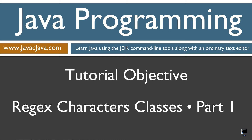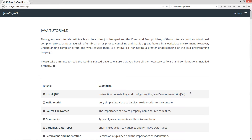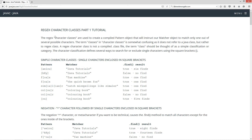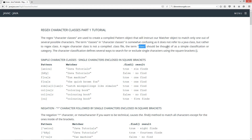This tutorial is part one of my RegEx character classes. I'm going to open up my web browser to my website javacjava.com, select Begin, and scroll down to the RegEx characters part one tutorial. RegEx character classes are used to create a compiled pattern object that will instruct our matcher object to match only one out of several possible characters. The term 'classes' in character classes is somewhat confusing as it does not refer to a Java class, but rather a RegEx class — not a compiled dot class file. The term 'class' should be thought of as a simple classification or category. The character classification defines several ways to search for or exclude single characters using square brackets.